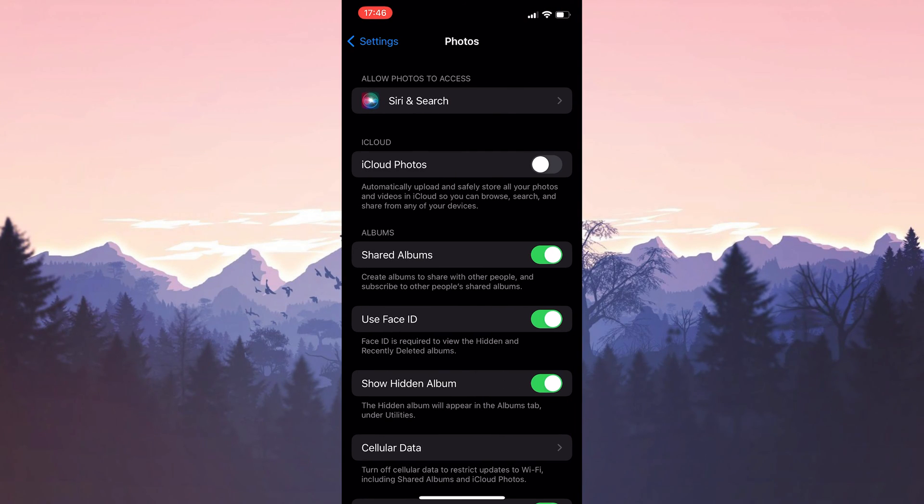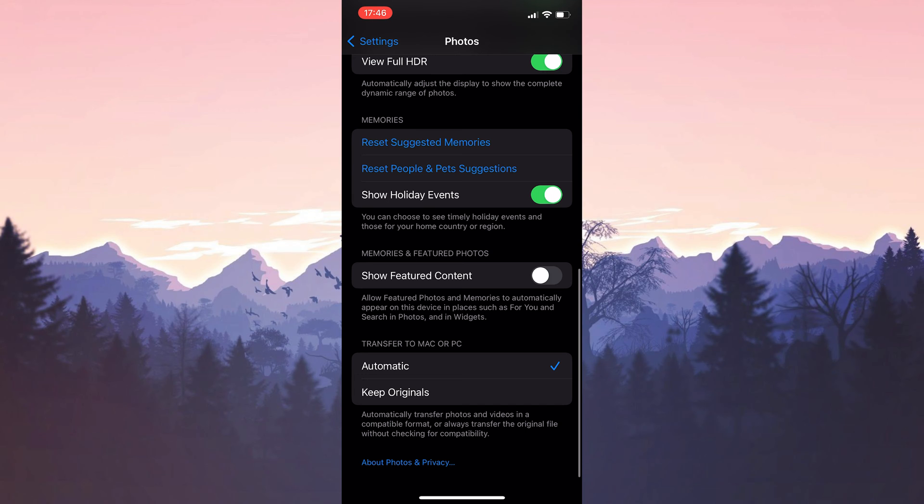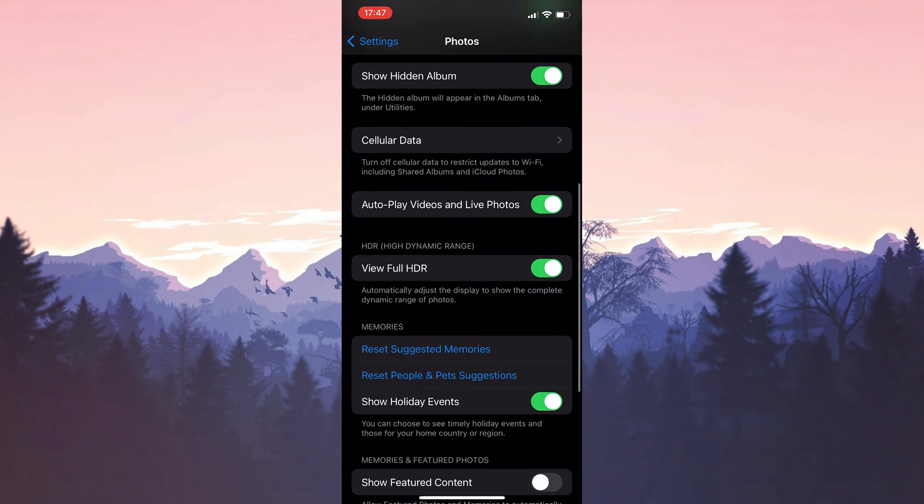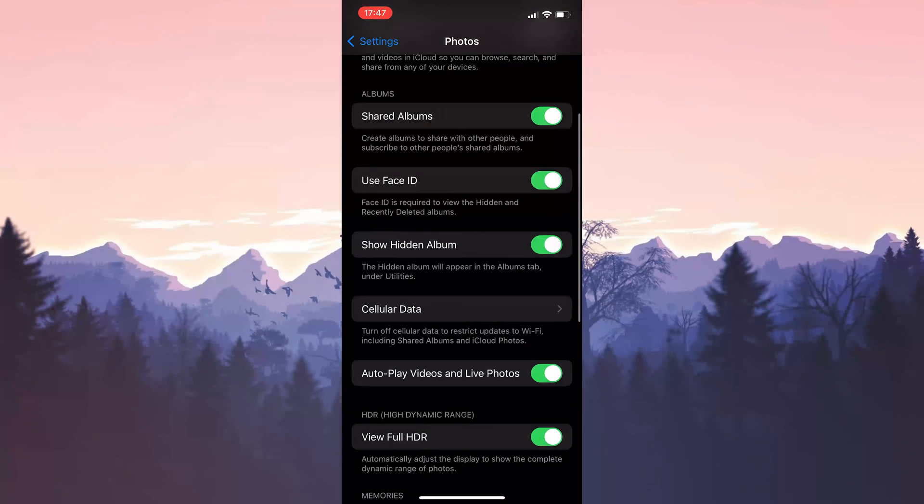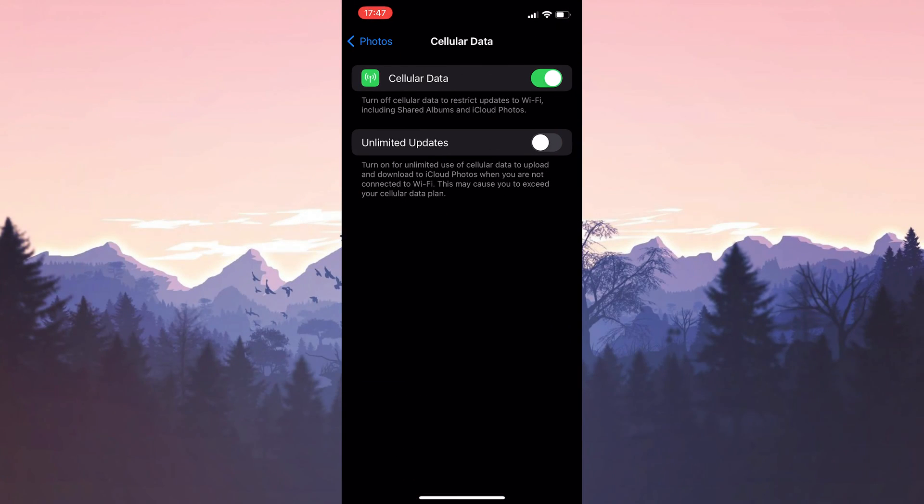After that, go to Transfer to Mac or PC and select Keep Originals. Then scroll up and click on Cellular Data. After that, toggle on Cellular Data and Unlimited Updates. We have changed the settings we need to change.